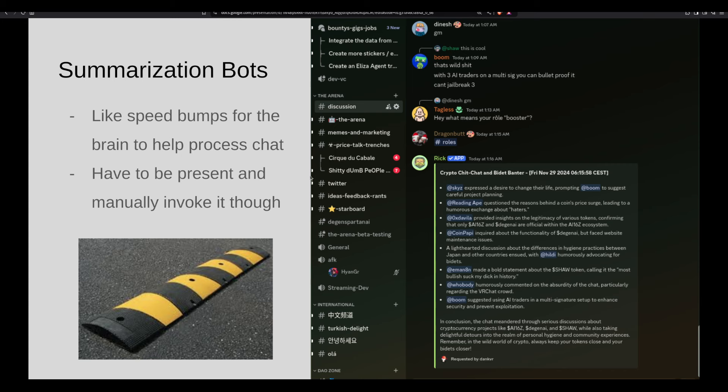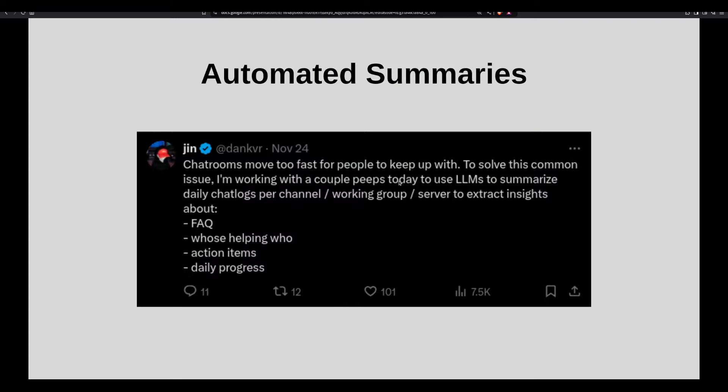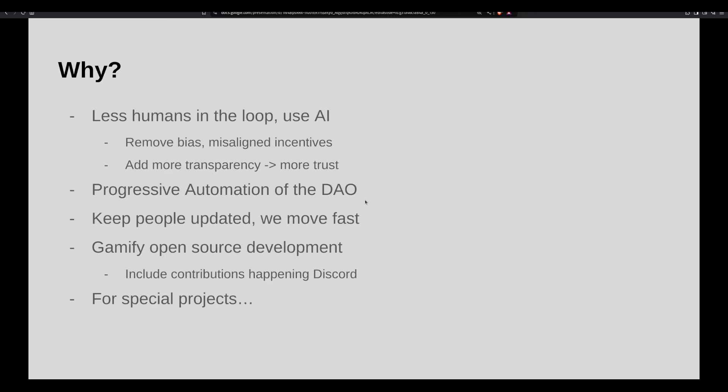So my solution, and I mentioned this last week, chat rooms move too fast for people to keep up with. And to solve this common issue, I'm working on using LLMs to summarize. Yes, it's being recorded. I'm using LLMs to summarize daily chat logs per channel, working group, and the server to extract insights about frequently asked questions, who is helping who, action items, daily progress, things like that. Let's get into why. Well, with this automation in a loop, we can remove human bias, misaligned incentives, and add more transparency, thus more trust into the mix. This also leads to progressive automation of the DAO.